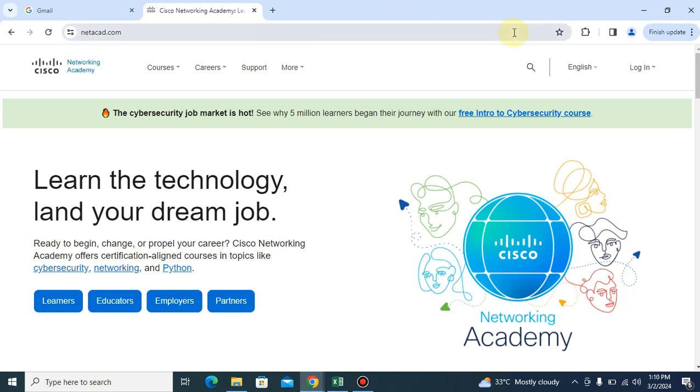Hello everyone, I'll be showing you how to download your Cisco certificate if you are done with your Cisco course. Today, the first thing we have to do is to come to this website.